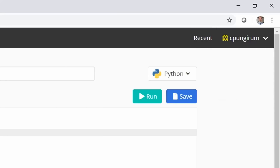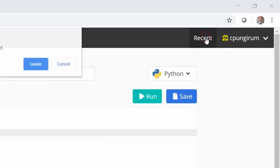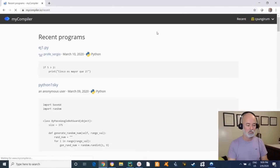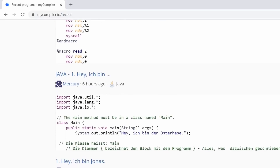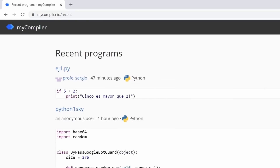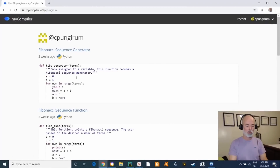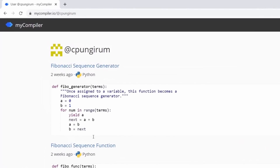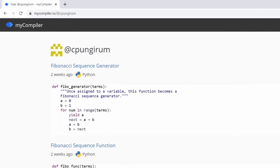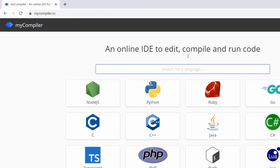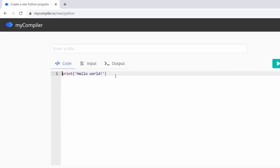By going to My Programs you can see all the programs you've uploaded yourself. If you click Recent it may ask if you want to leave the page — say yes. You'll see programs uploaded by others as well. Once registered, go to My Programs to find yours. To go back to the start page, click myCompiler once and then click on Python again.